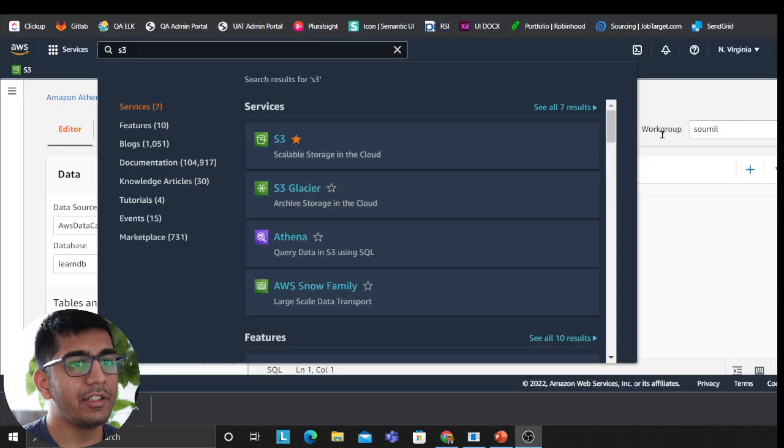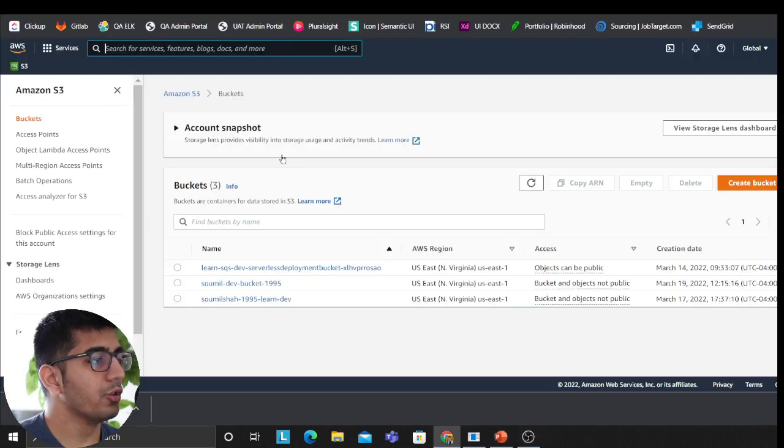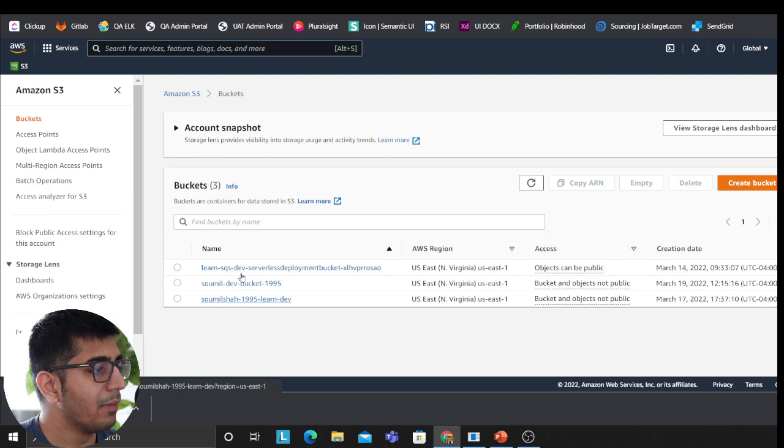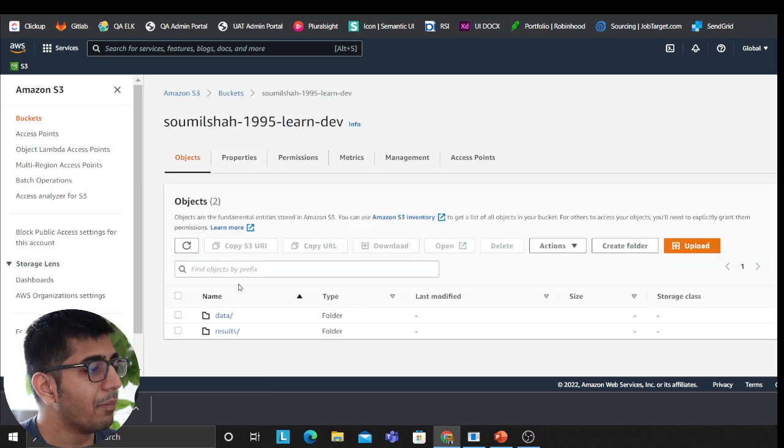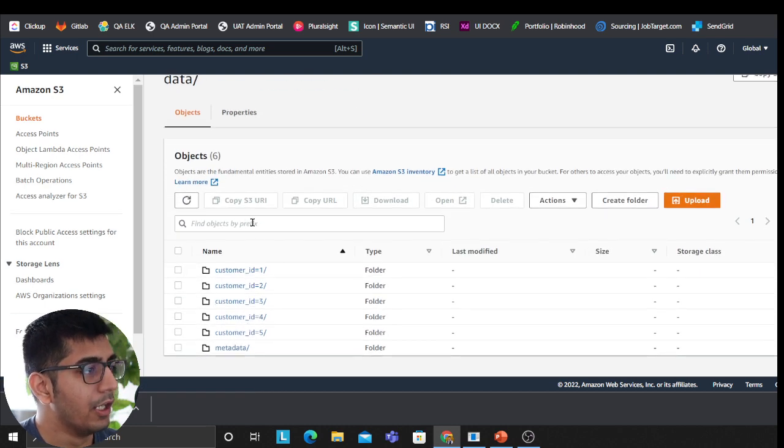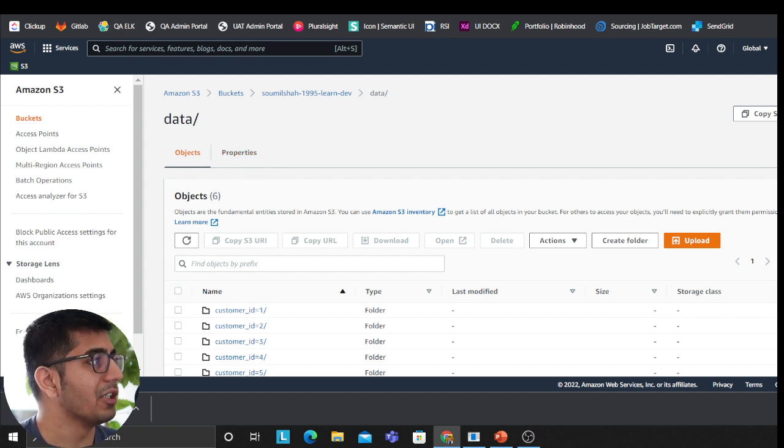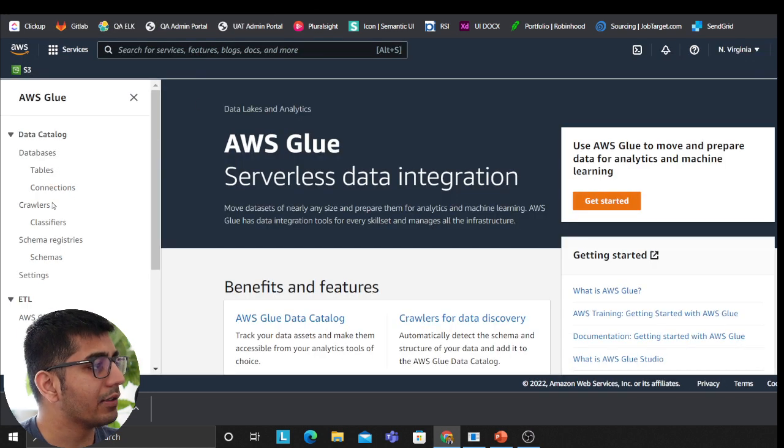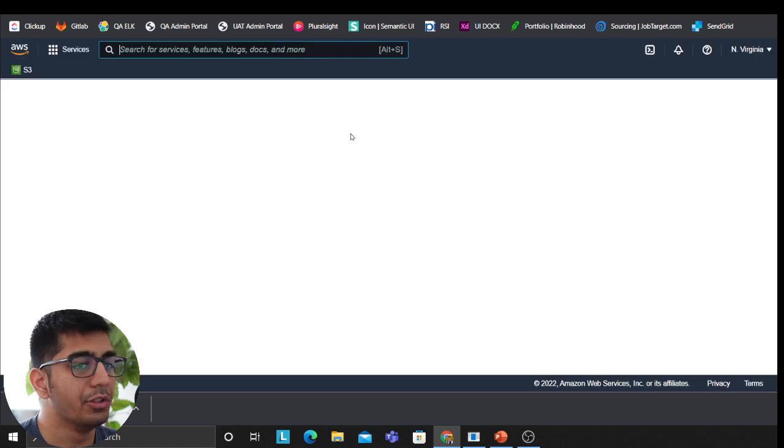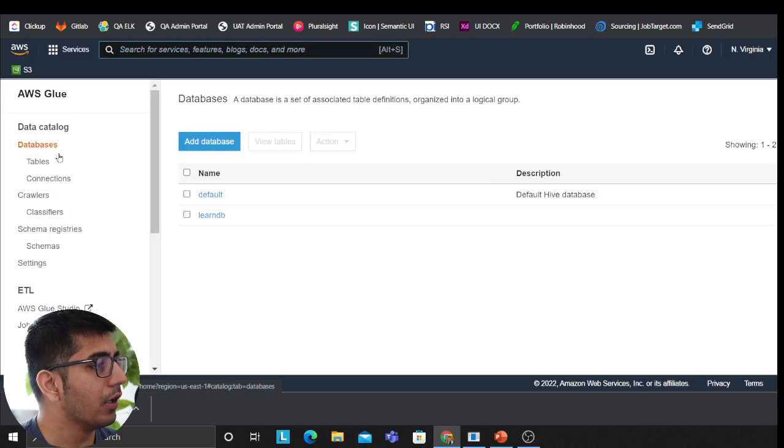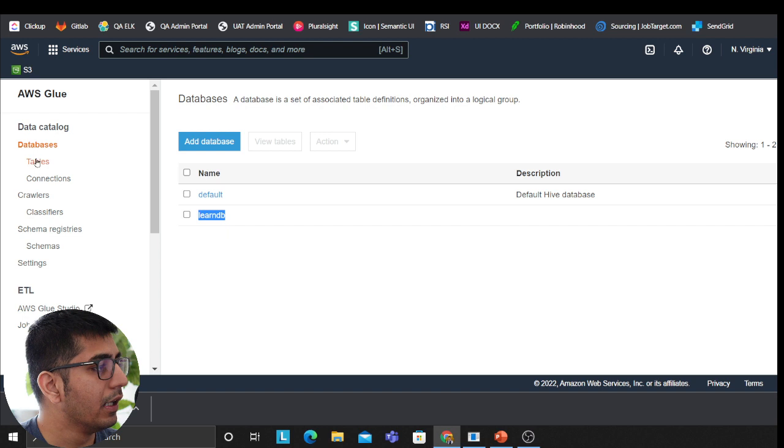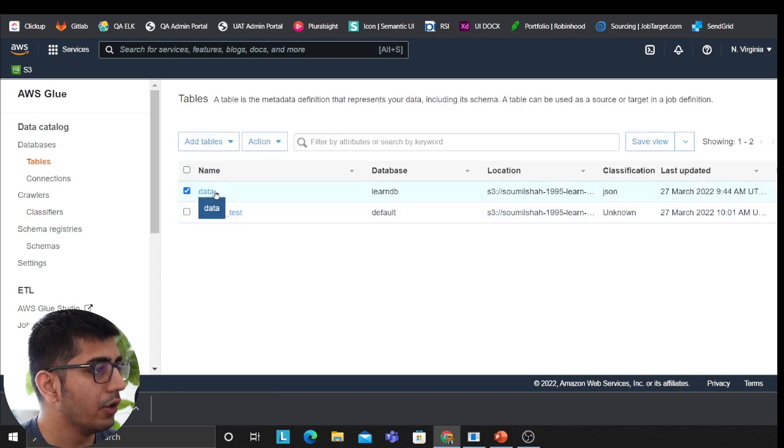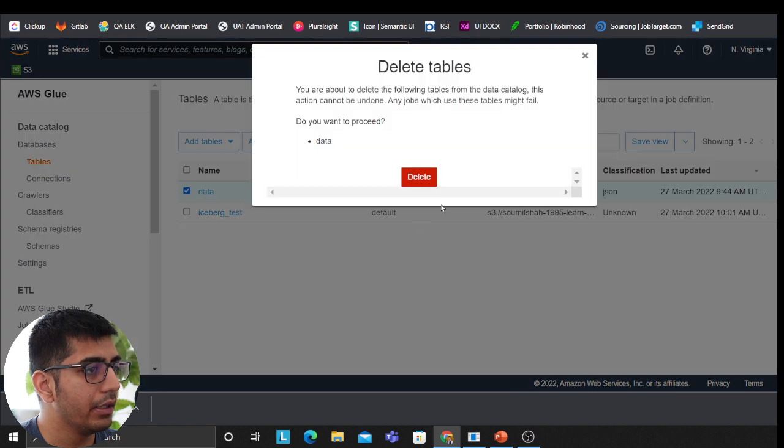So it's time for demo. I'm on my bucket. I have a sample data set that I have generated using a faker tool. I'm going to run my glue crawler and then show you the demo of Apache Iceberg. First of all, I have a database called LearnDB. I'm going to delete all the tables so that I can show you that this is working.